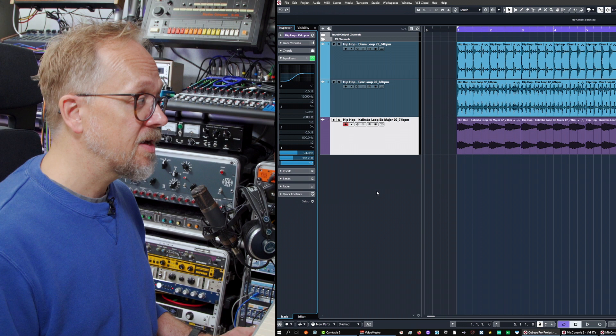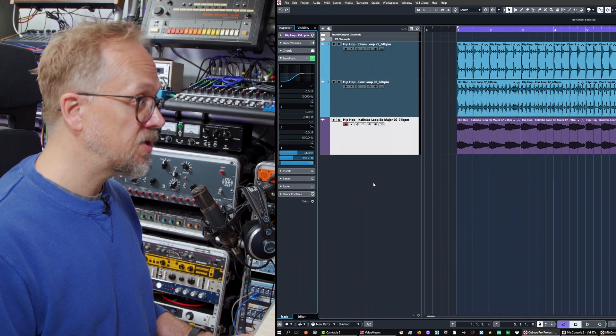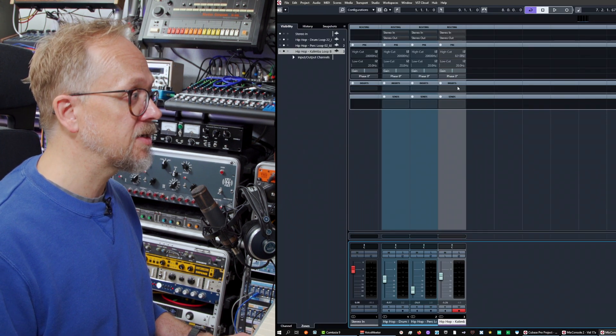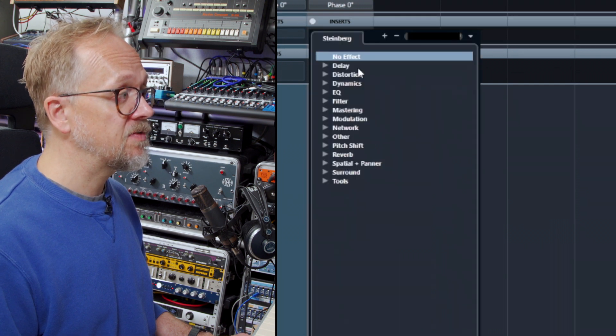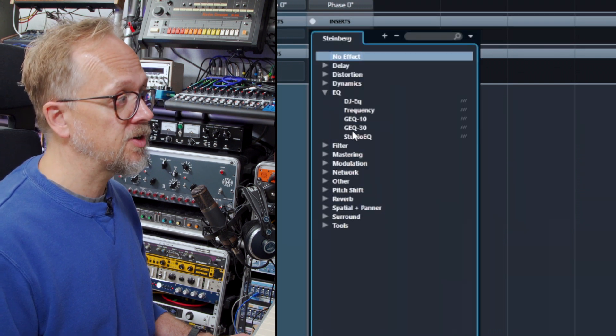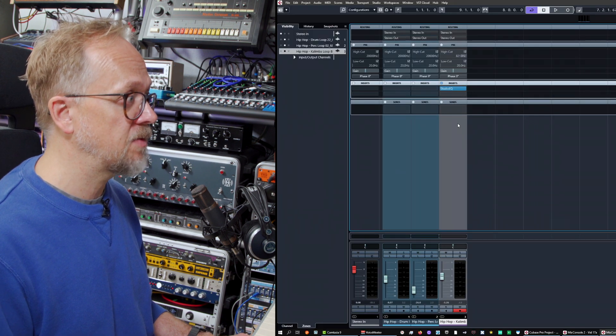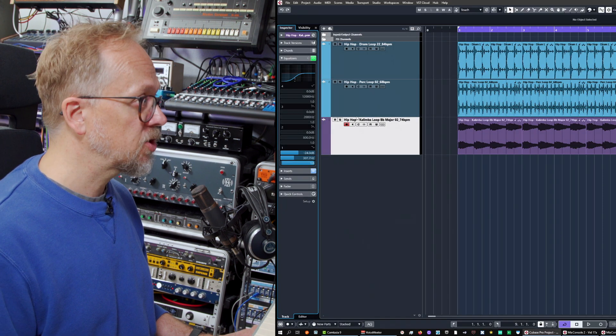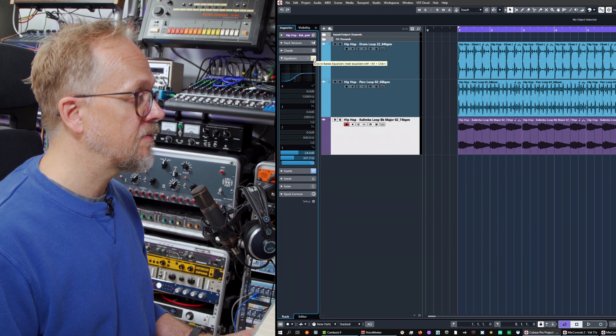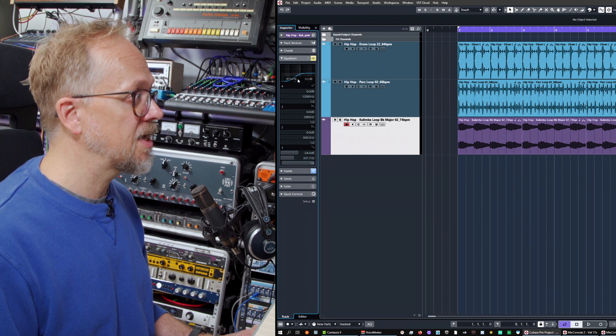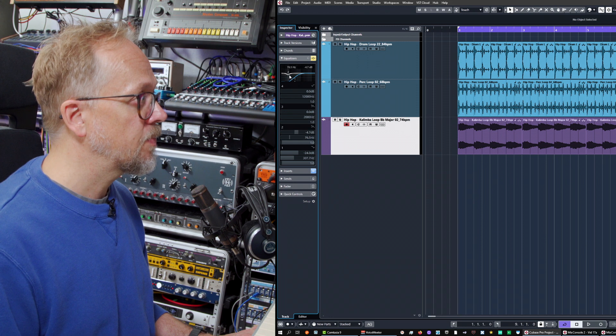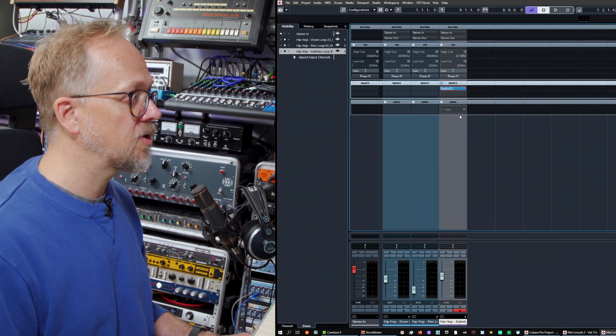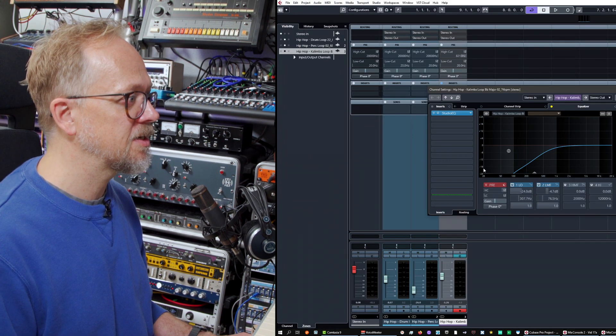Another area, another way you might want to apply EQ is using insert effects. And in fact, Cubase does include a series of EQ based insert effects. So if we load up the studio EQ and insert effect across this kalimba channel, just to make sure that I'm not going to be affecting it in two ways, I'm going to disable this. Let's take this EQ out. In fact, we can look at it again in the channel strip window. Let's load that up in the channel settings.